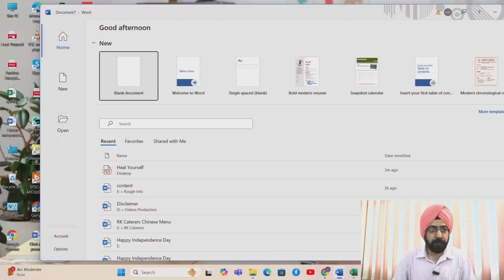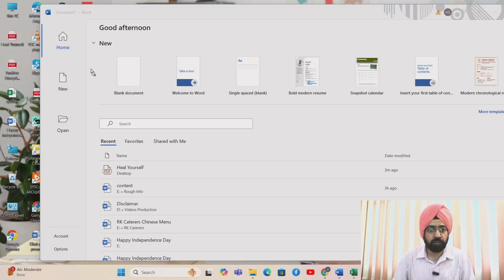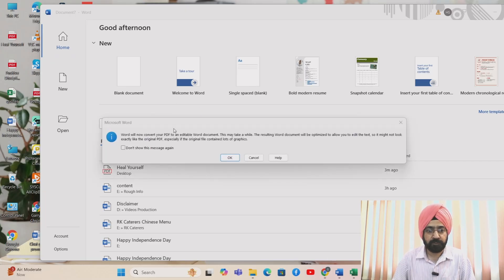So friends, here is the PDF file on my desktop. I'm going to drag it onto the Word document. You will get a message: 'Word will now convert your PDF to an editable Word document.' Go ahead and press OK.